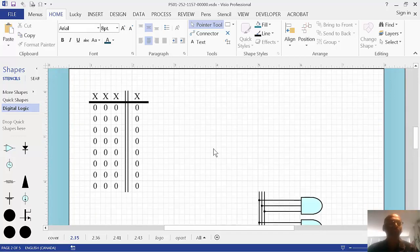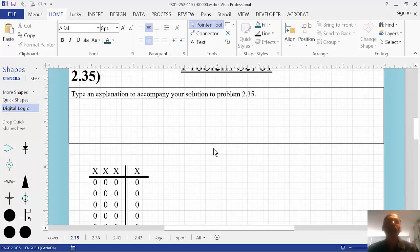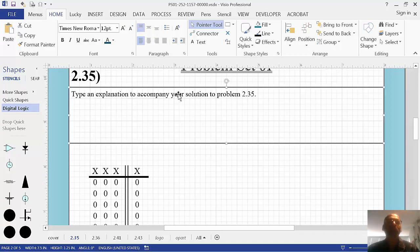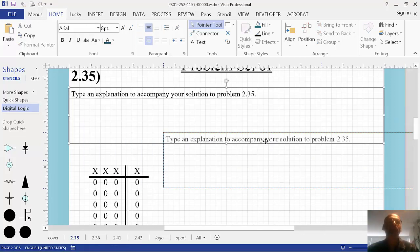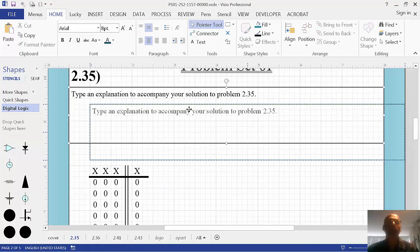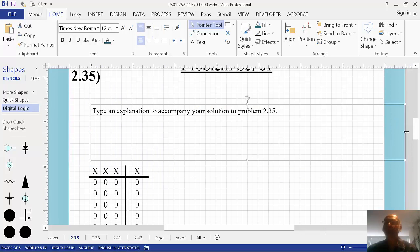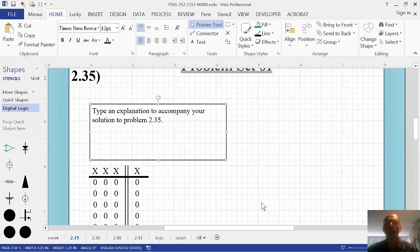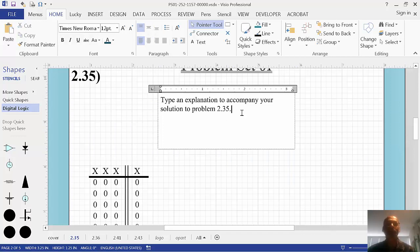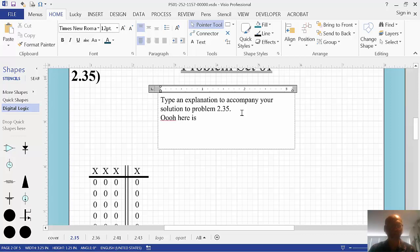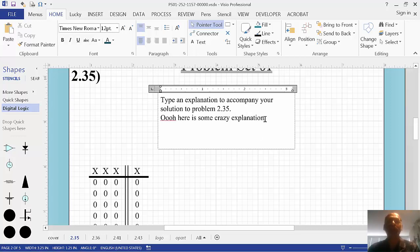So, for shapes, what do we have? We have the basic kinds of shapes are like boxes where you enter text. So I put one here. This is a box. See, look, change the shape. And then you type your text like this. Ooh. Here is some crazy explanation.